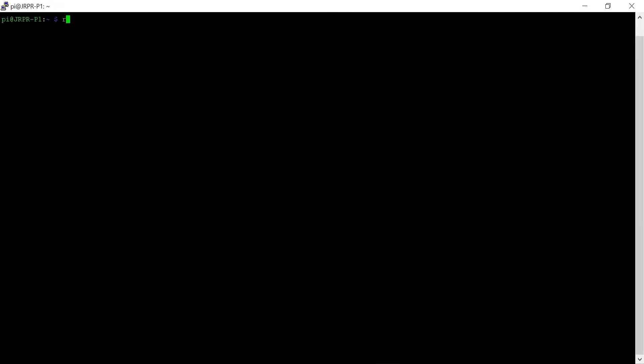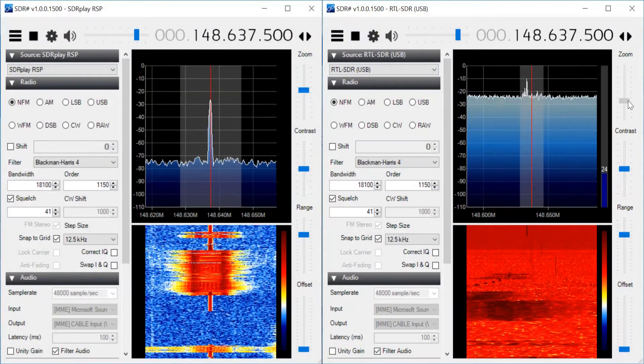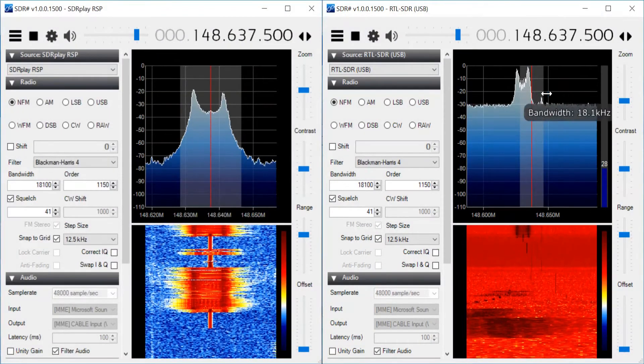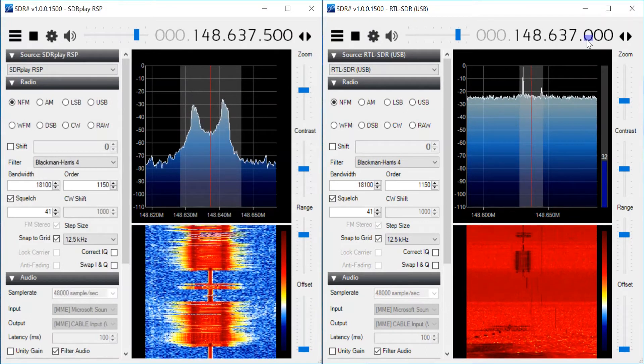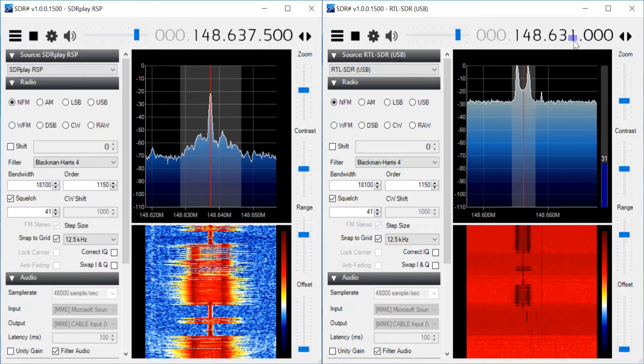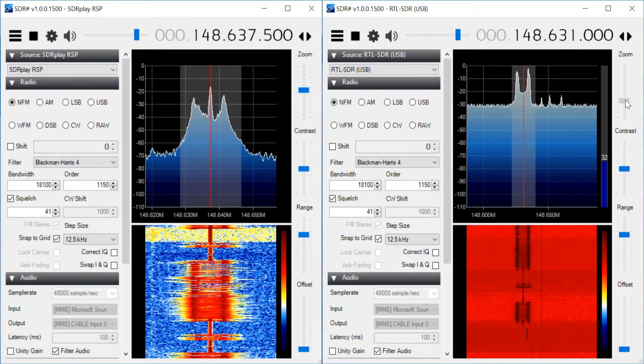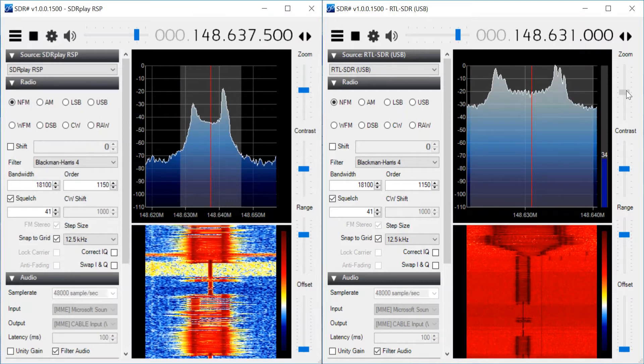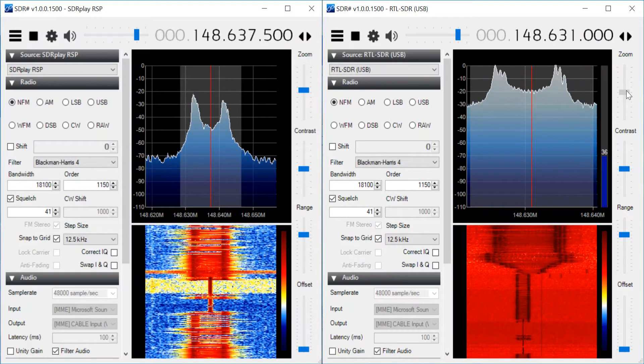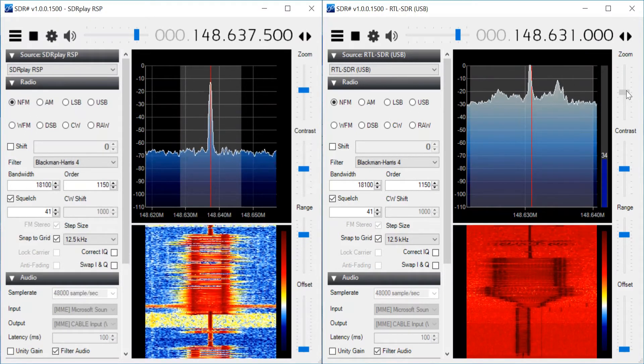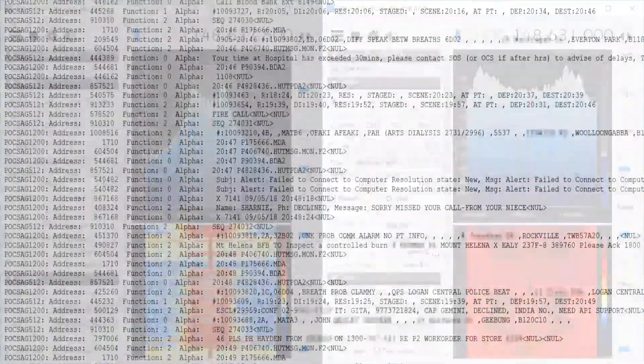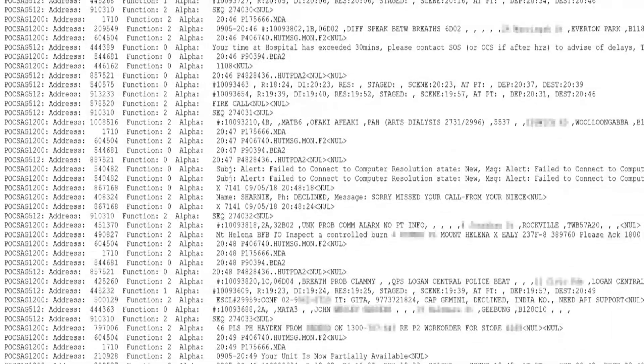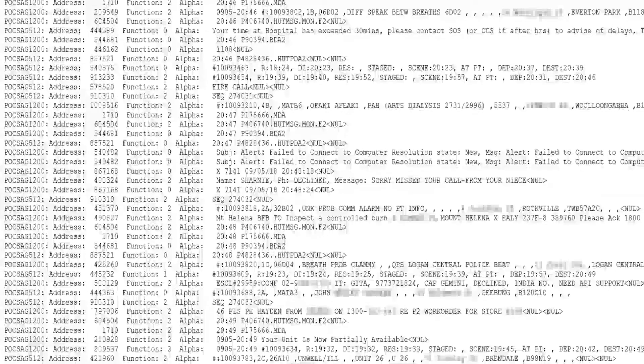My first test resulted in no pager signal being seen. When I compared the signal with my other SDR, it was found that the RTL-SDR had drifted frequency and was only receiving half the signal, most likely due to age. This drift had to be counteracted by downshifting the frequency to 148.631 MHz. After this was done, pagers started to be received.